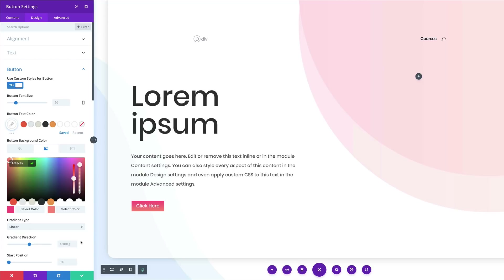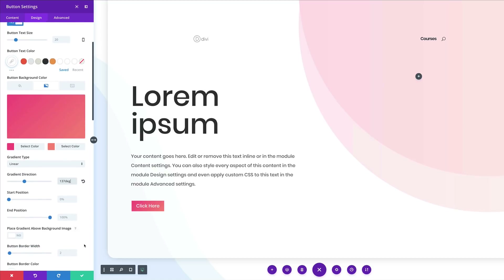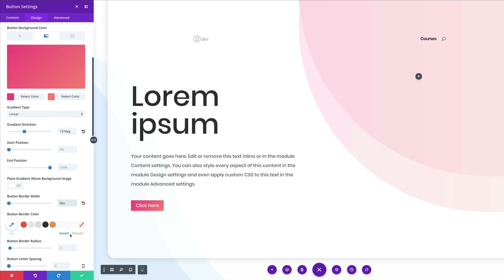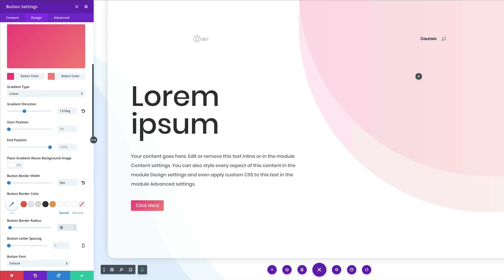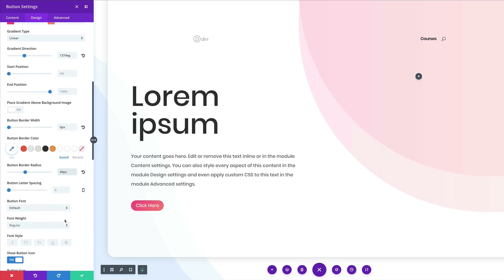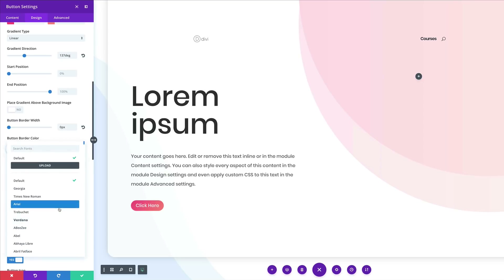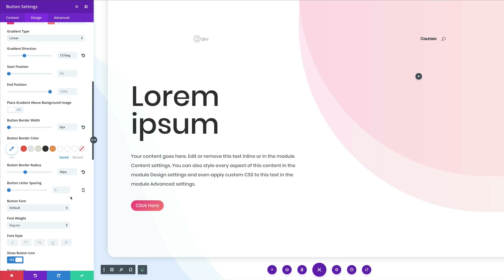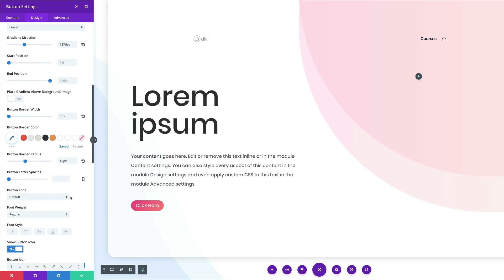Set the gradient direction to 137. Moving on, the button border width needs to be set at zero, and the border radius at 40. For the button font, this needs to be set to Poppins — if it's already the default that's fine, otherwise choose it from the dropdown. Make sure the body font weight is set to Regular.